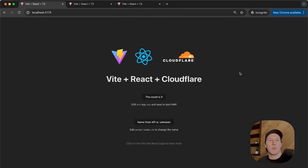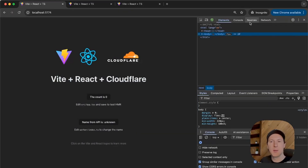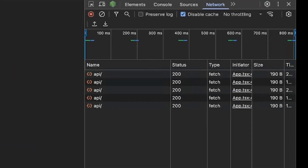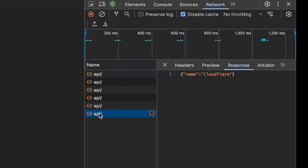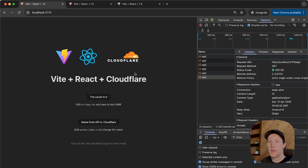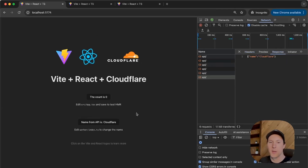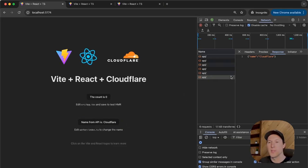If we head back to our application running locally, there's a button that says 'Name from API'. Going to Inspect, then Network, and clicking that API, you can see there's an API request being made at the same host that our application is running on. This template ships with an API that runs alongside your React application and deploys with it as well. Right now that API doesn't do much — it just returns 'Name Cloudflare' and populates that name in the UI. But I can show you how to modify the entry point for this API to build really extensive and robust applications.